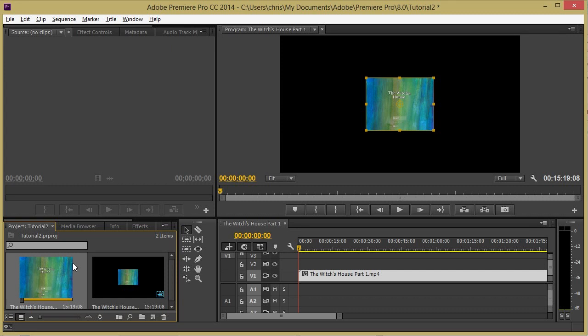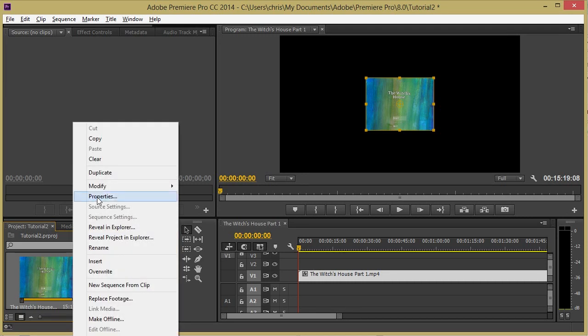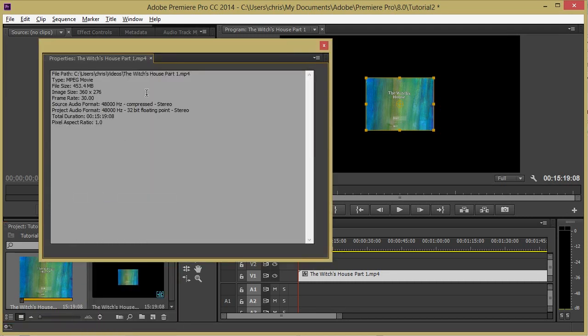The first thing you're going to want to do is find the original resolution of your clips. You can do this by right-clicking on a clip in either the collection area or on the timeline and going to properties, and there it will be listed as image size.